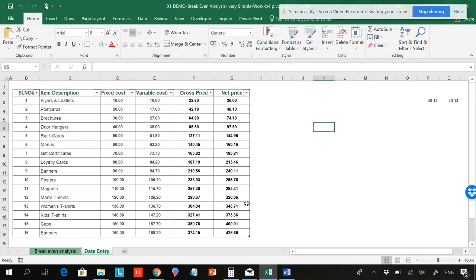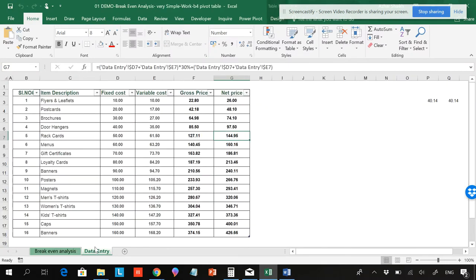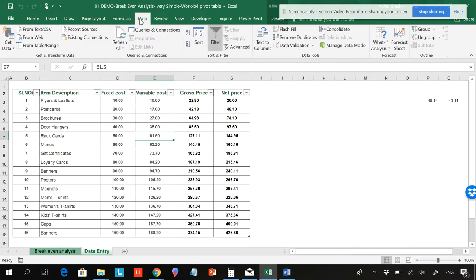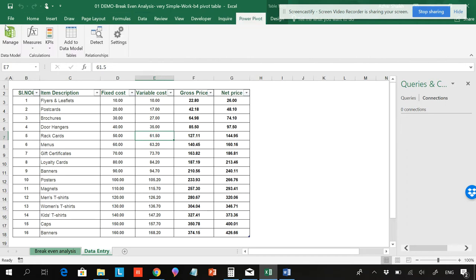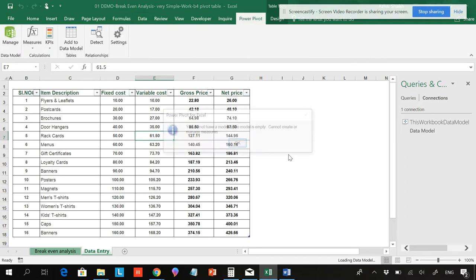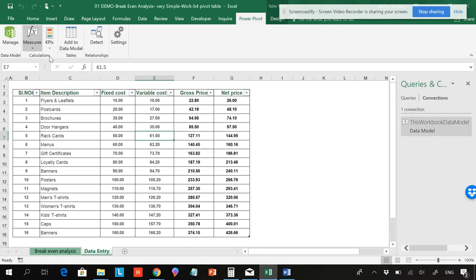Suppose if you have a sheet over here — have a look at the break-even analysis. Before that, I will be showing the different various areas where data model is available. If you go to Data, Queries and Connections, you can see that queries and connections is empty, and Power Pivot also. If you want to add measures, you should have something in the data model. So this video will be how to add and delete in the data model.